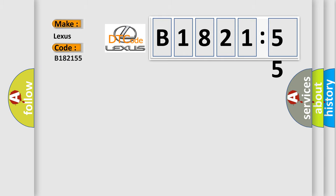So, what does the diagnostic trouble code B182155 interpret specifically for Lexus car manufacturers?